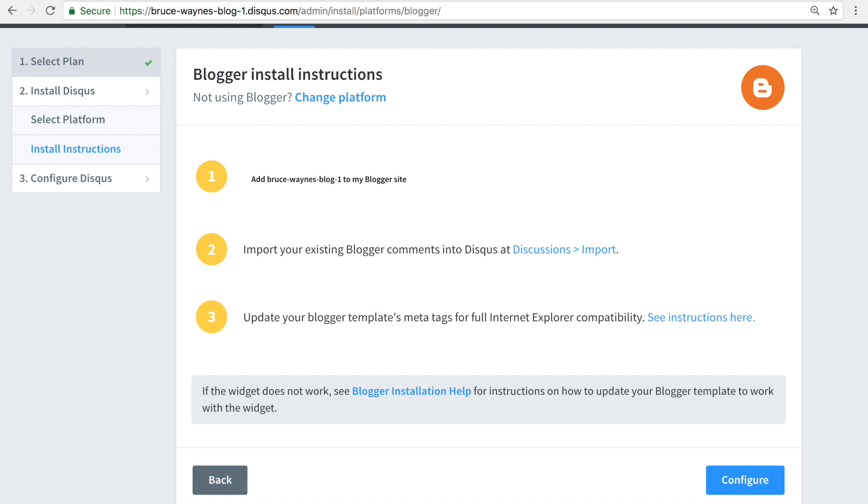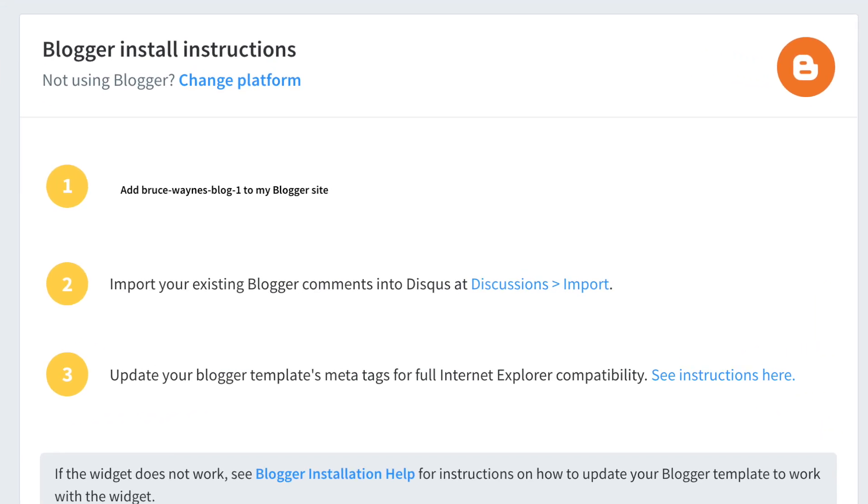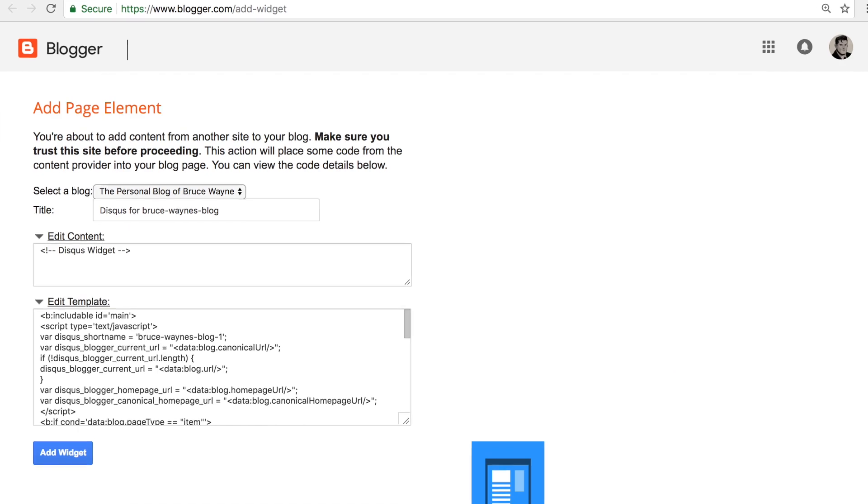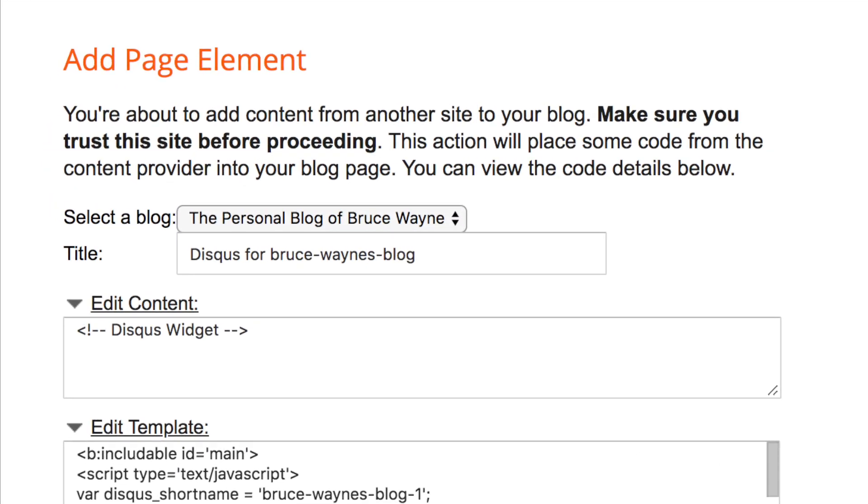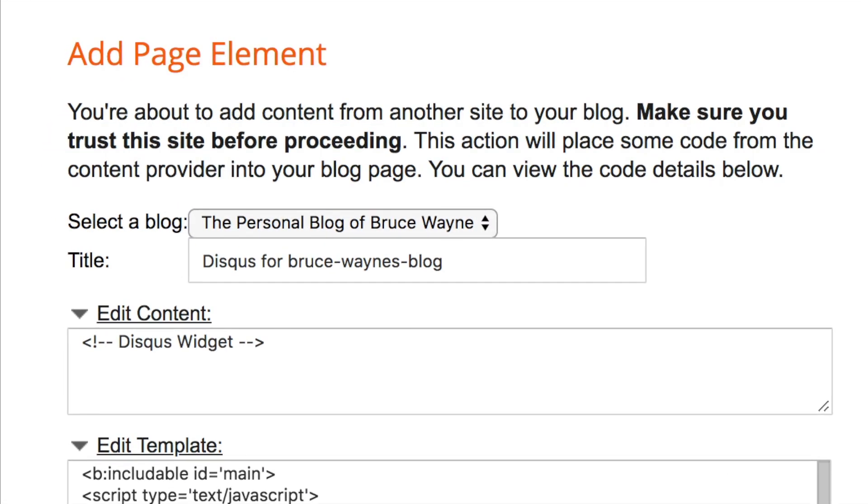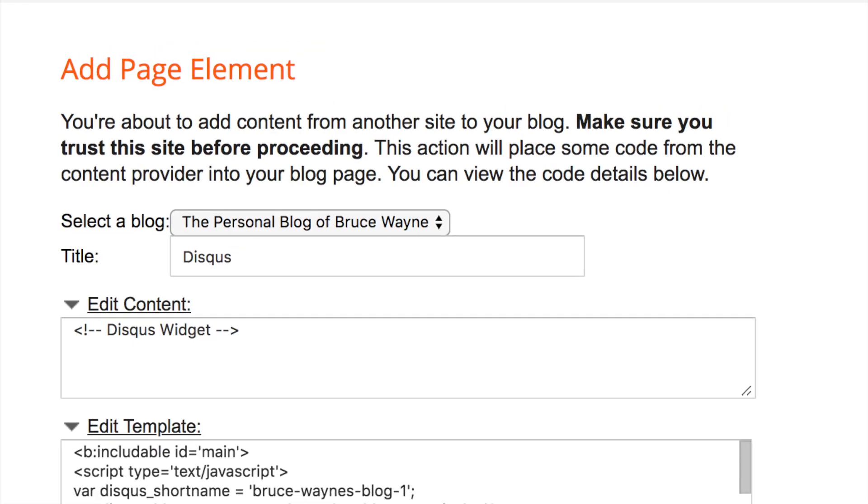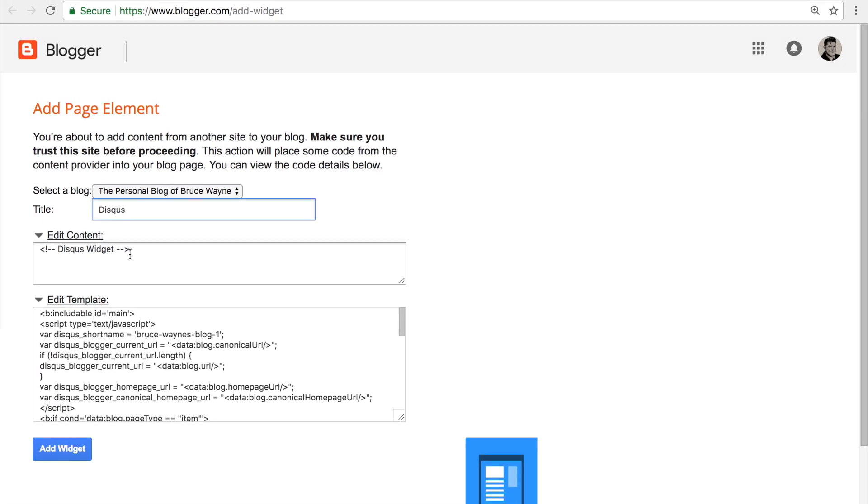We can add Disqus directly to our Blogger site's theme by clicking the link in step 1. This creates a new Disqus widget. Make sure you have the correct blog selected and give it a name for easier reference later. You won't need to edit the content tag or template code.